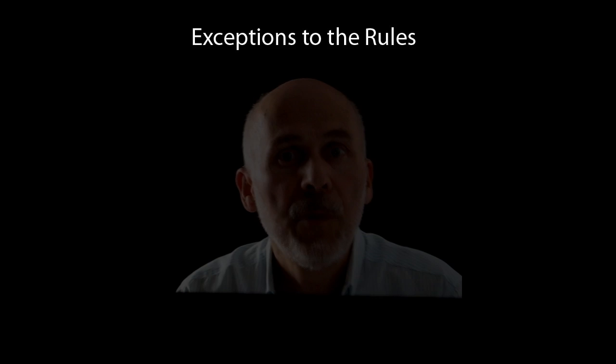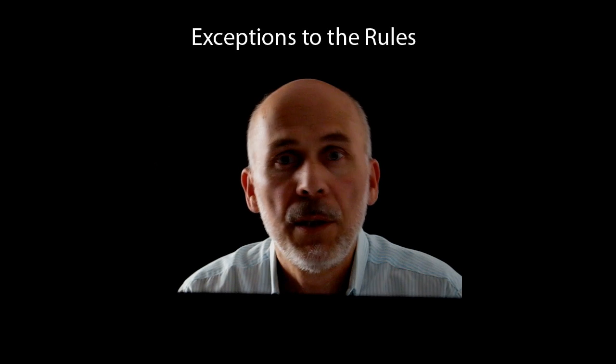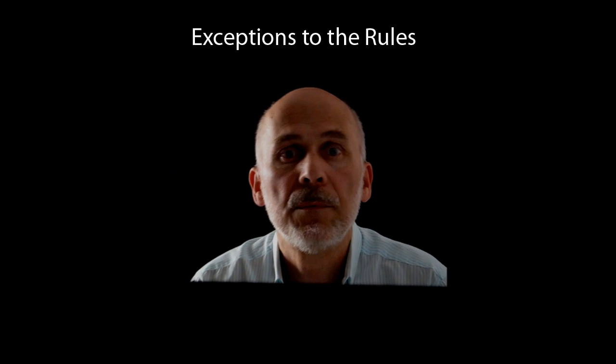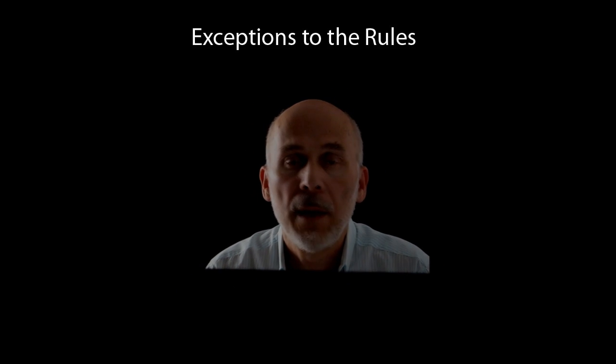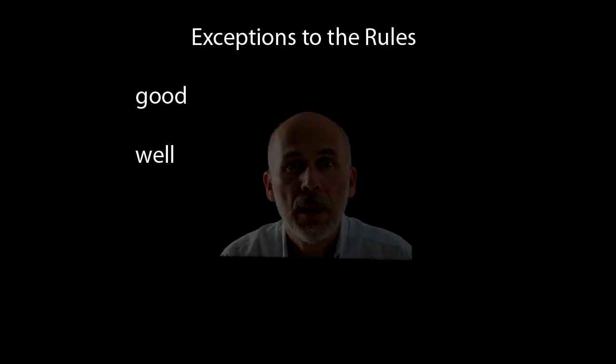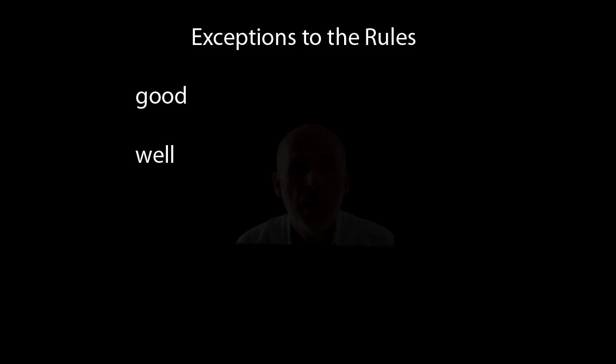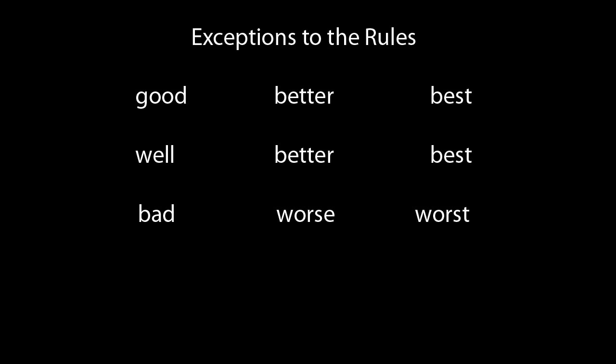There are a few exceptions to these rules. Good and well have the same comparative and superlative forms. The comparison for bad is worse and the superlative is worst. Much and many have the same comparative and superlative forms.